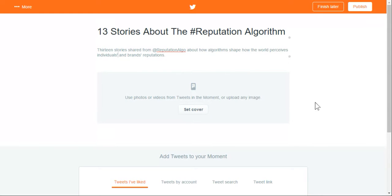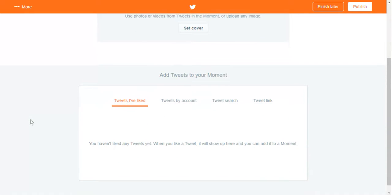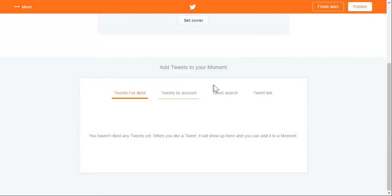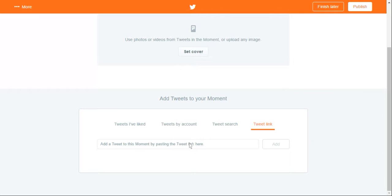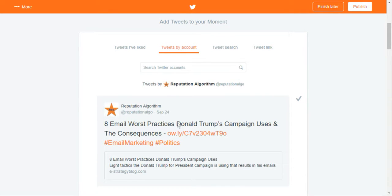I'm not going to set a cover photo just yet, because I'm going to add tweets first. The tweets — you'll be able to choose from photographs included in the tweets you're sharing for a particular moment. You can use tweets that you like, so if you're creating moments you'll probably want to use likes as a way of cataloging the ones you intend to put in a future moment. You can do tweets by account, do a tweet search, or plug in direct links to tweets. By default, it's going to load tweets from my own account, but you can add other accounts if you want to include somebody else's tweets.